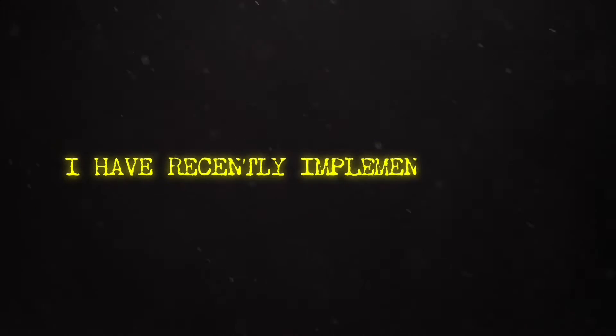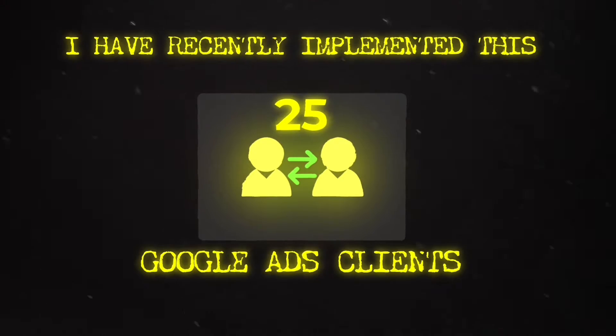I've recently implemented this for our 25 Google Ads clients and they are all compliant right now.